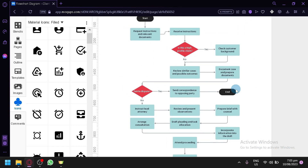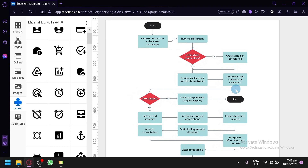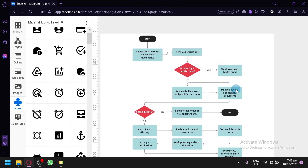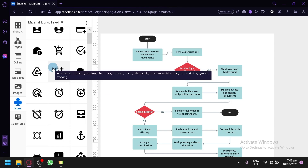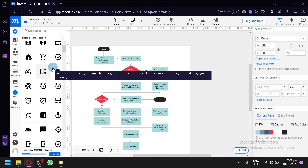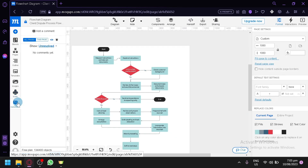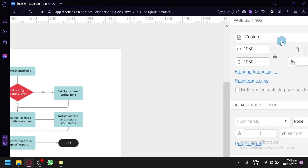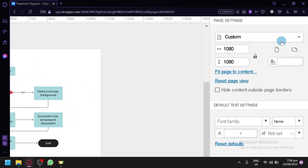If you're not familiar with Figma or other platforms feel too complicated, Mockups is a great place to use as well. Aside from that, you also have your comments section here.